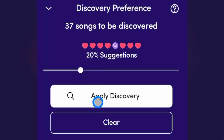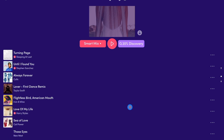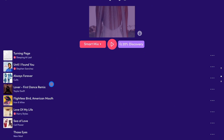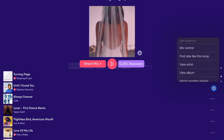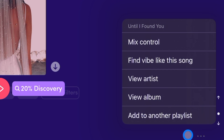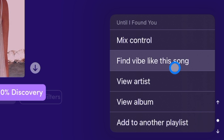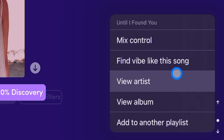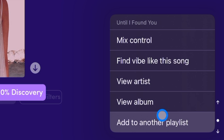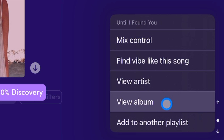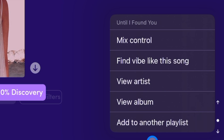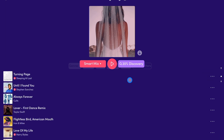So then we press apply. And now with the songs over here, we have these three dots. We can do the mix control, you could find the vibe like this song — it's going to give you a whole mix like the song — you can view the album, or you can add it to another playlist. So let's just press play.